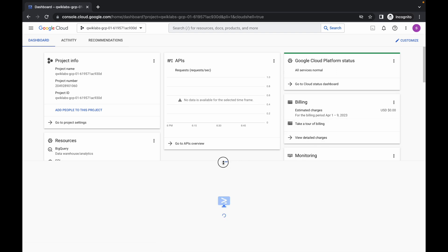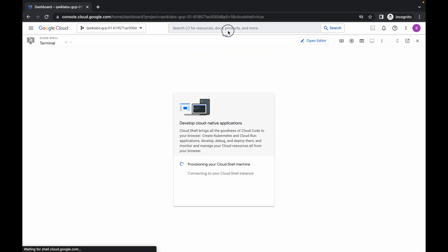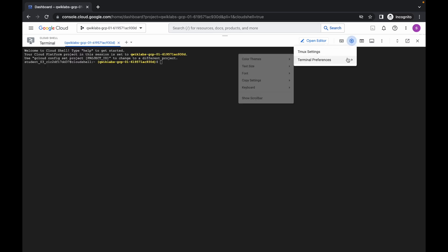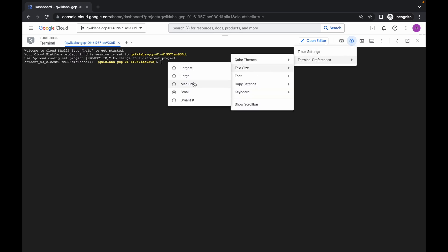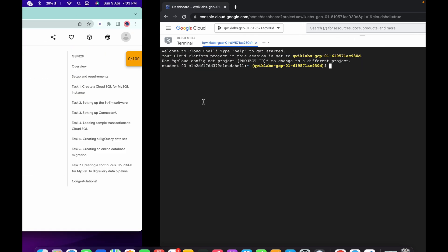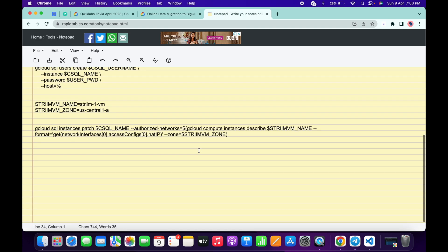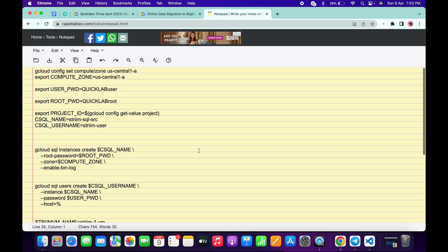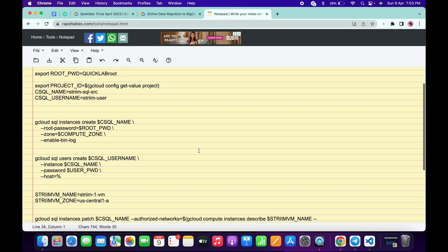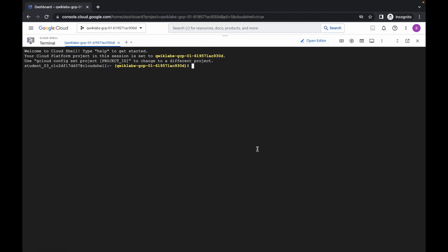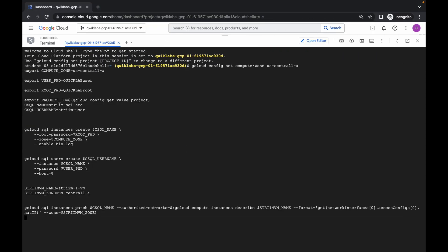It will take a couple of seconds, so just wait. Let me just increase the text size. The document I use in this lab — I will share the link in the description box, from there you can access all the documents. What you have to do is just Ctrl+A, copy all the document and paste it over here.